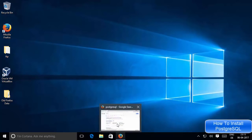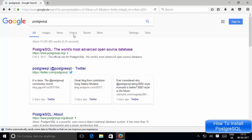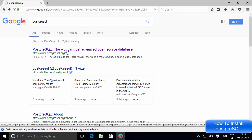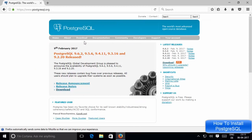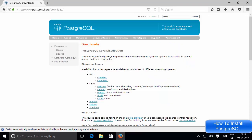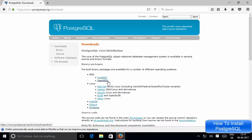First of all, open your favorite browser and search for PostgreSQL. The first link which will appear will be from postgresql.org, so just click this link. On this website at the top you will see the Download tab, so click it and search for the Windows option, because it's an open source cross-platform database management system available for Linux, macOS, and other operating systems including Windows.